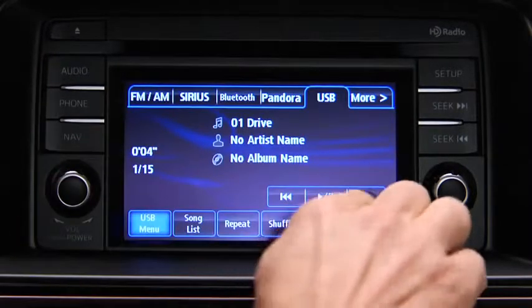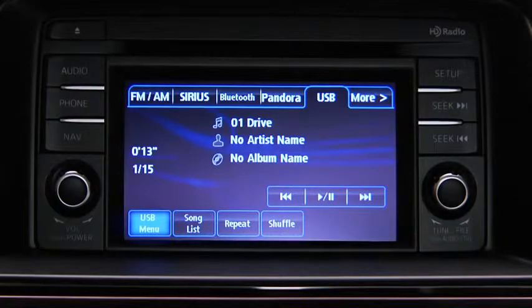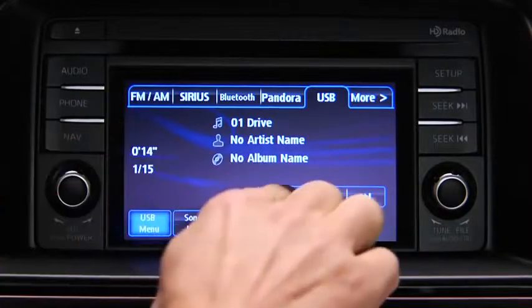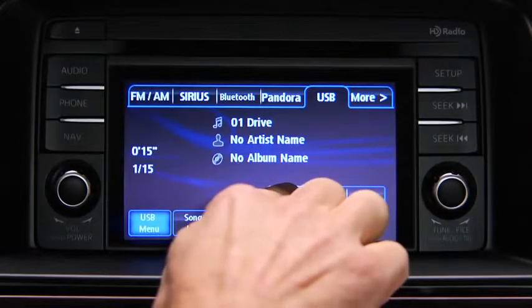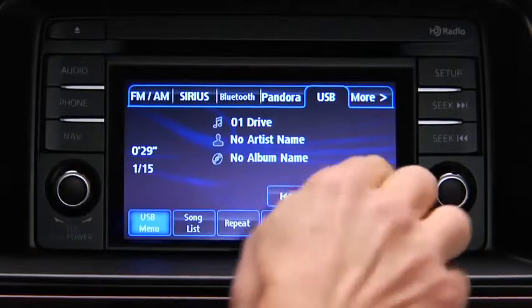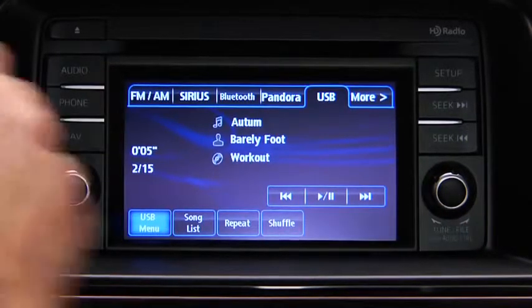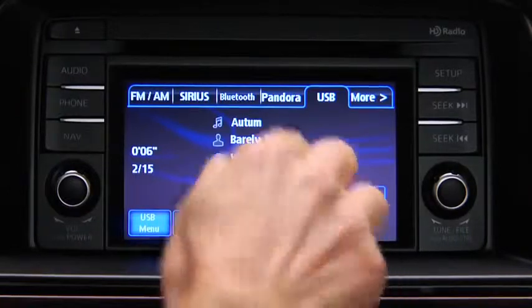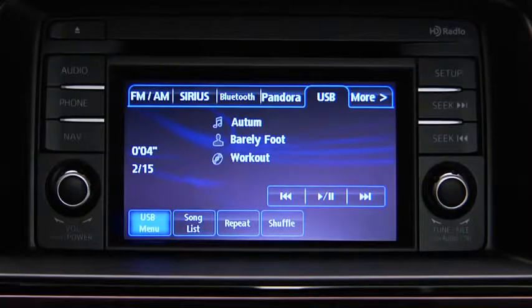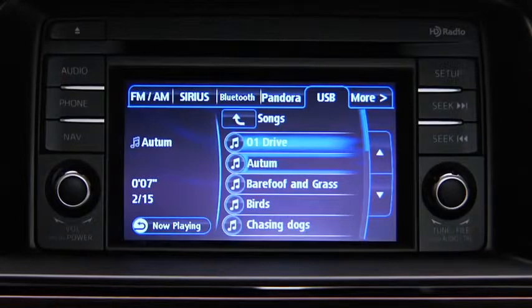In USB mode, use the vehicle audio system controls to play music. Touch and hold the fast-forward and reverse on-screen buttons to advance or reverse through a track. Touch the track up and down on-screen buttons to skip forward or skip back to the beginning of a track. Touch the song list on-screen button to display the songs in the USB memory.